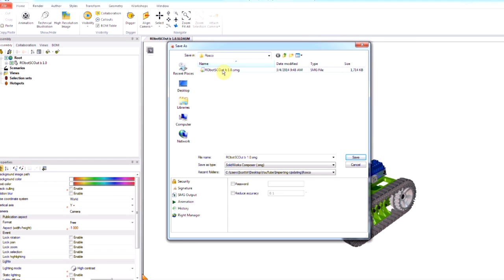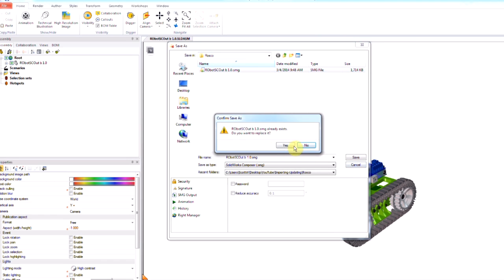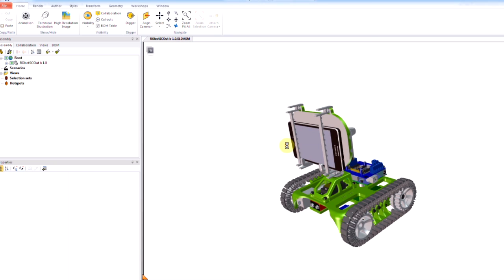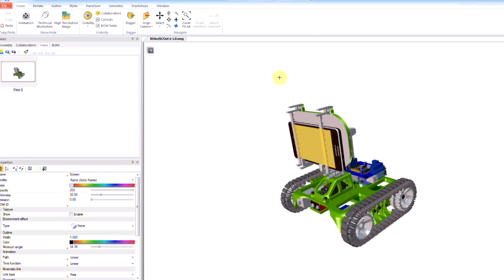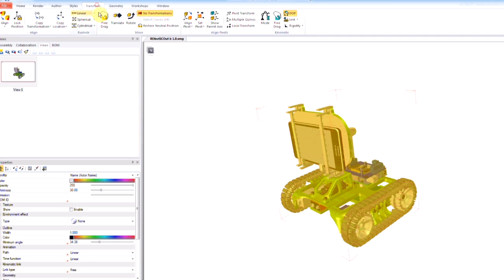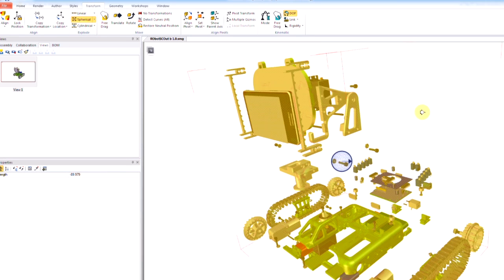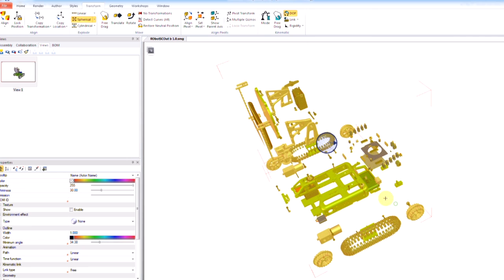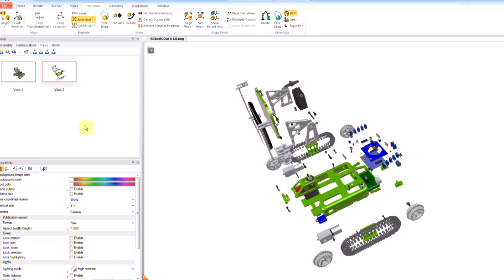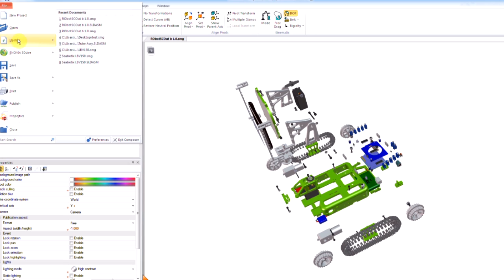From here let's go ahead and save this — I'm just going to overwrite the old one since they're actually identical. Let's make a quick change to demonstrate something. I'll select everything, do a spherical explode, and just blow it apart — a quick and dirty exploded view like that.